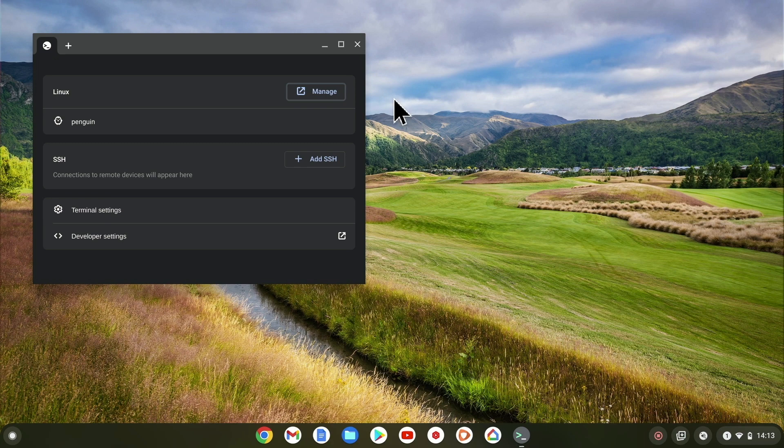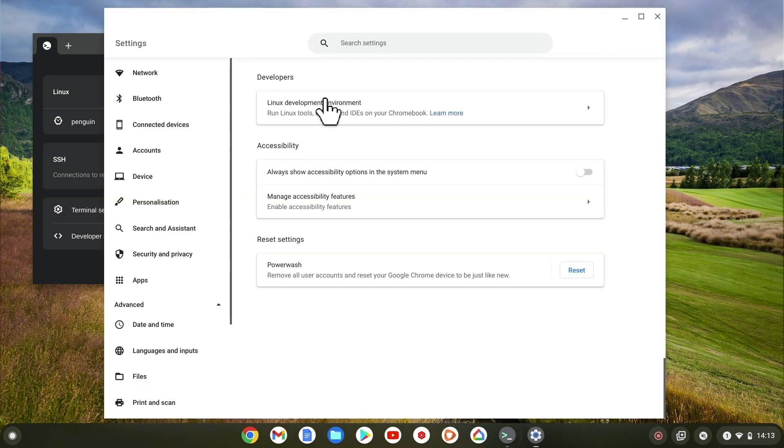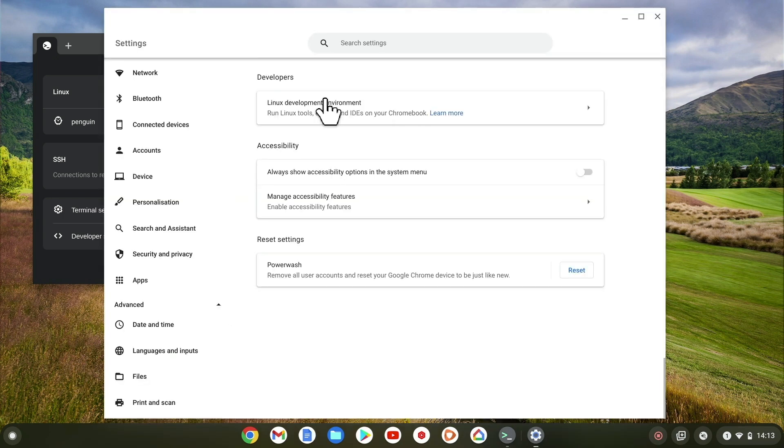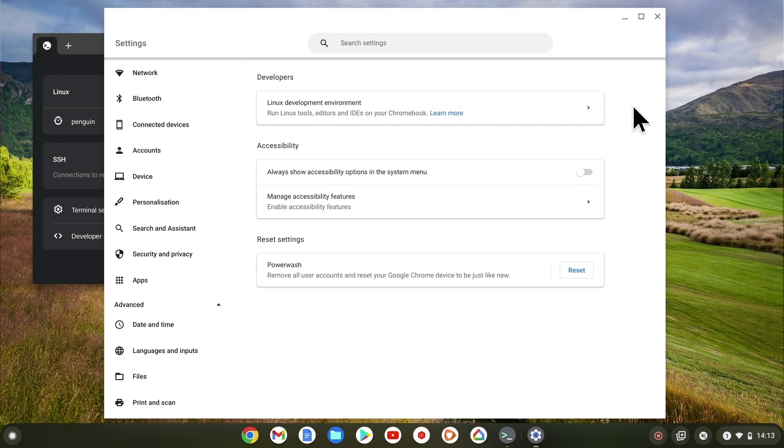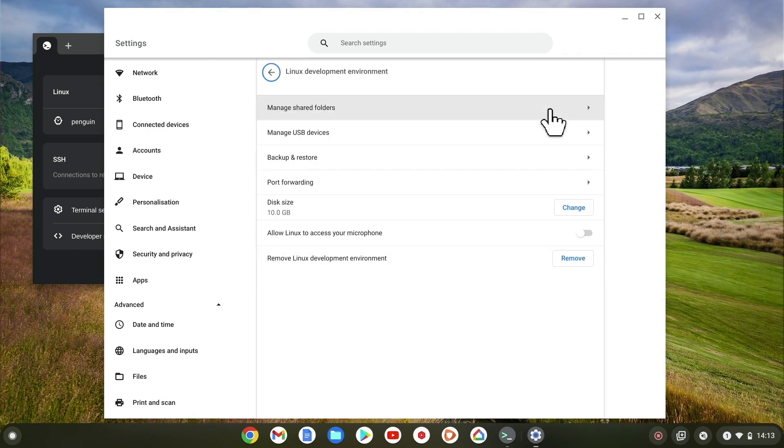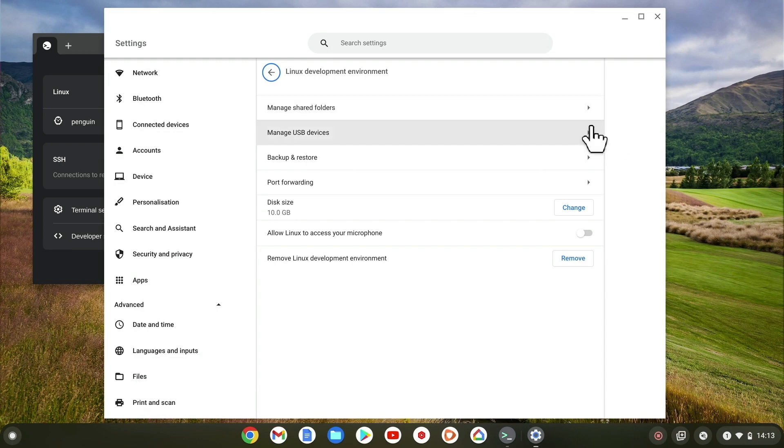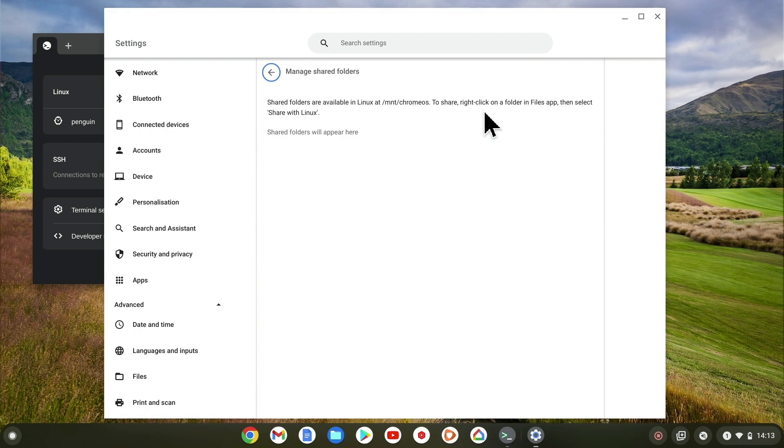At the top of this menu we have the name of the operating system that we are using and a link back to the developers settings. As we now have LDE enabled, if we select Linux development environment we are presented with a number of options. Manage shared folders is a way that we can set up folders that both Linux and Chrome OS can see in order to share files.